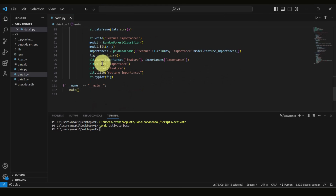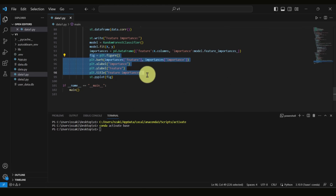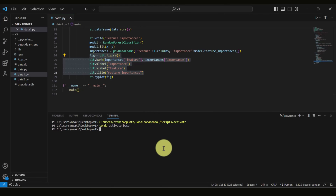Based on that, we create a figure and plot a histogram to visually see which attribute is the most important one. To run Streamlit, you simply type 'streamlit run' and then the file name — in our case, 'data_one.py'.